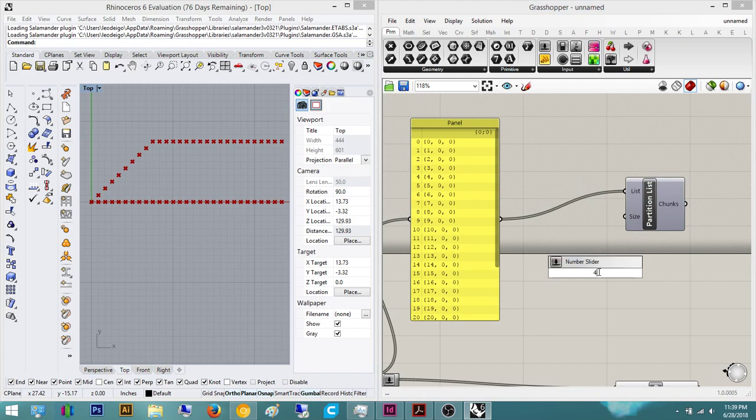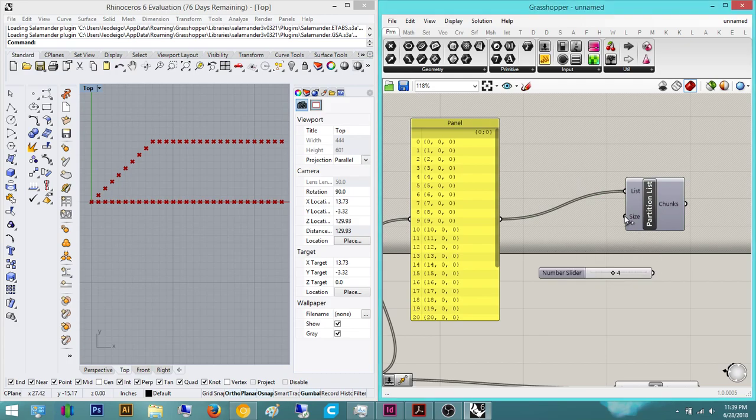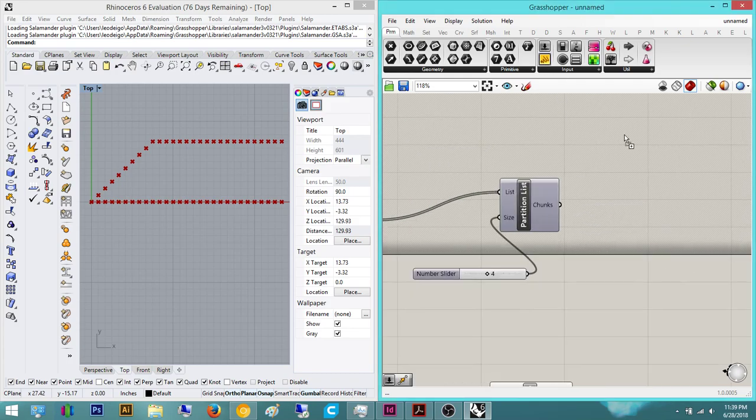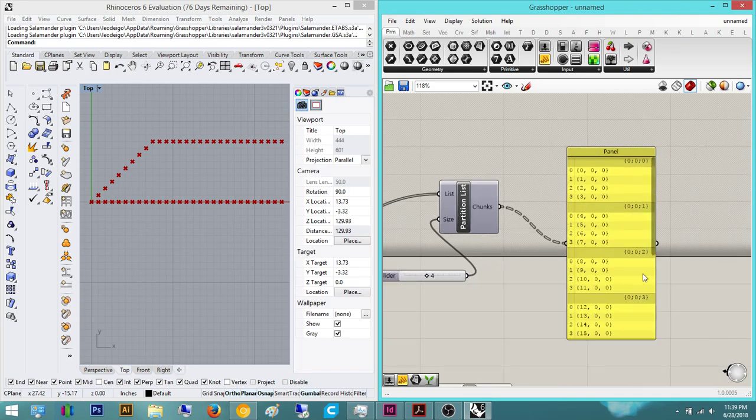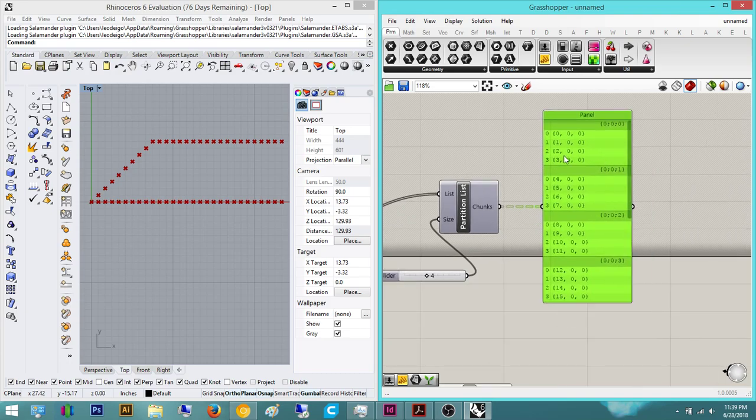I want it to read as its own individual. So what I mean by individual, if I do a partition, I'll say four just to name it, and then I put the panel in, this is now reading as one list: 0,0, 0,1, 0,2, 0,3. This is all reading as its own list now.